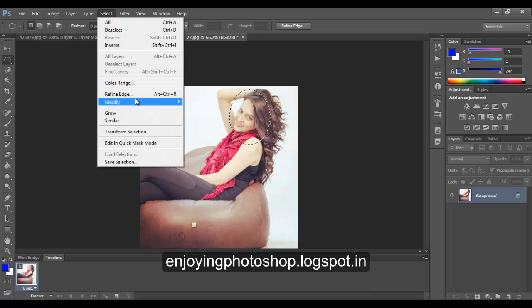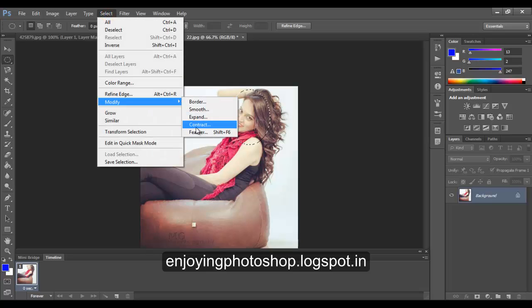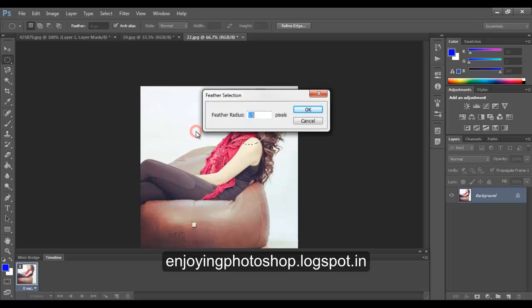Again go to Select, Modify, Feather, again by 15 pixels.